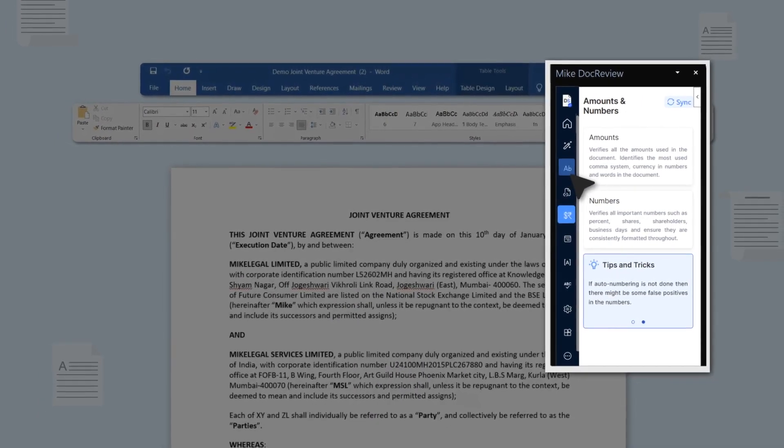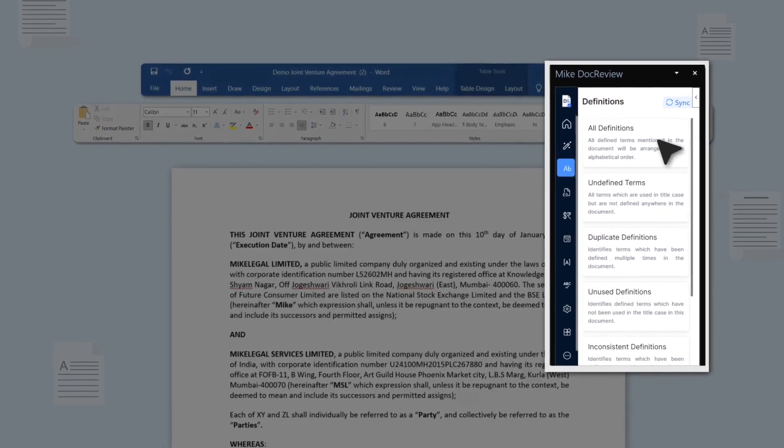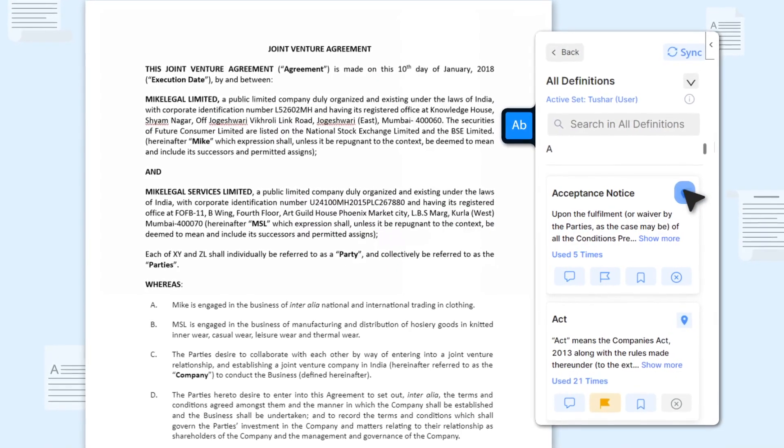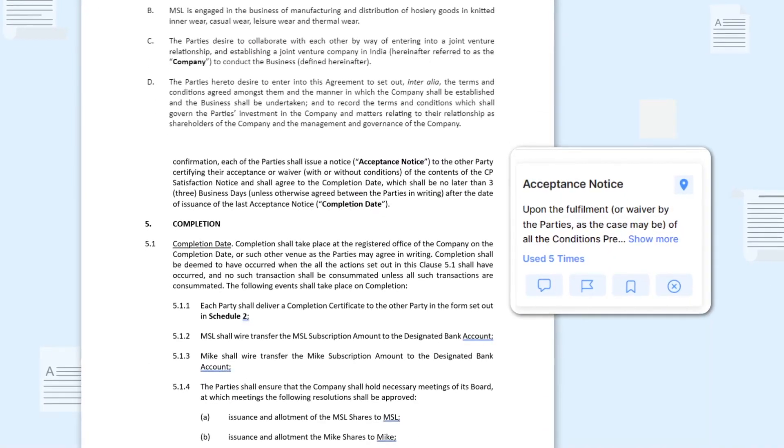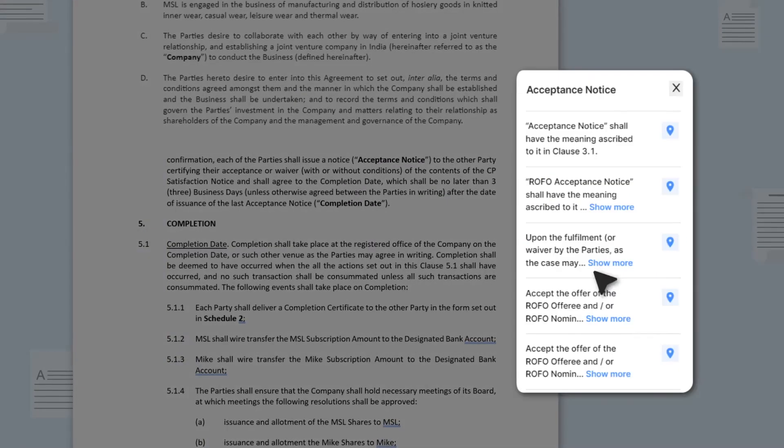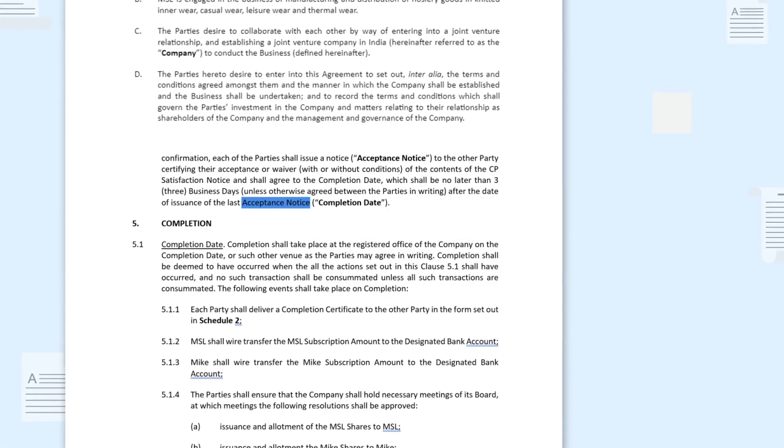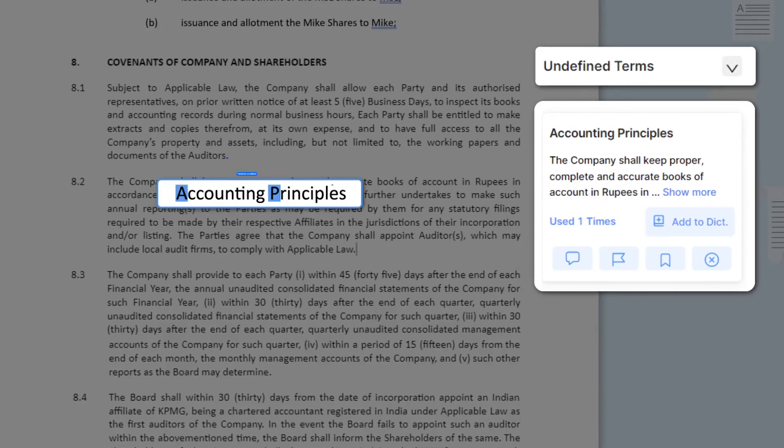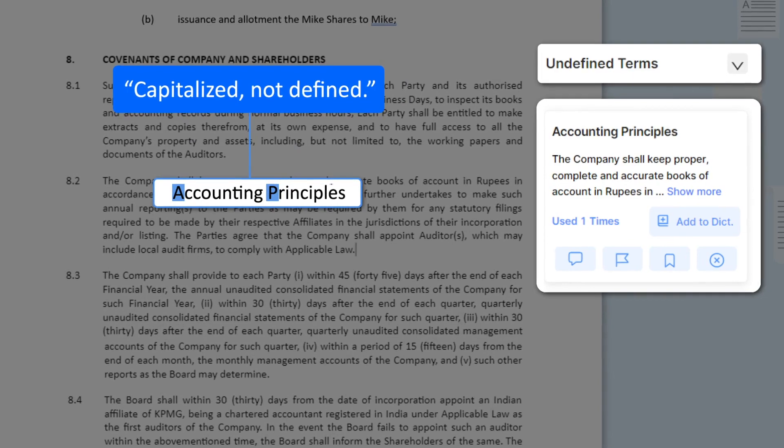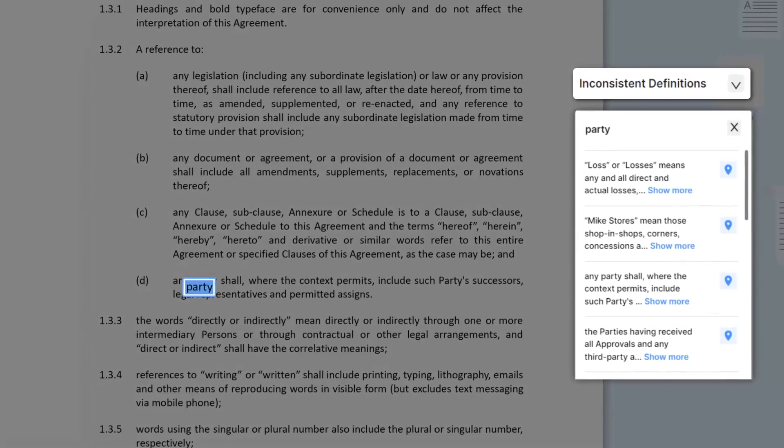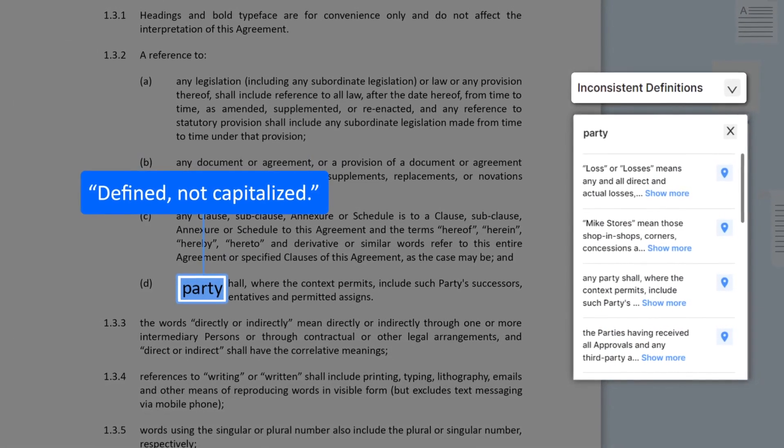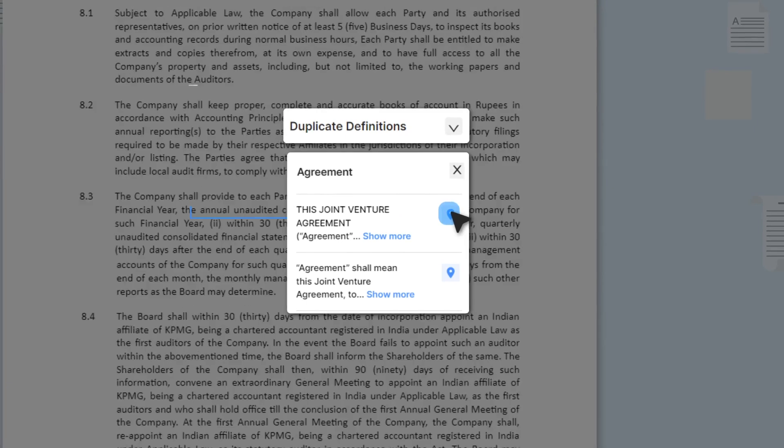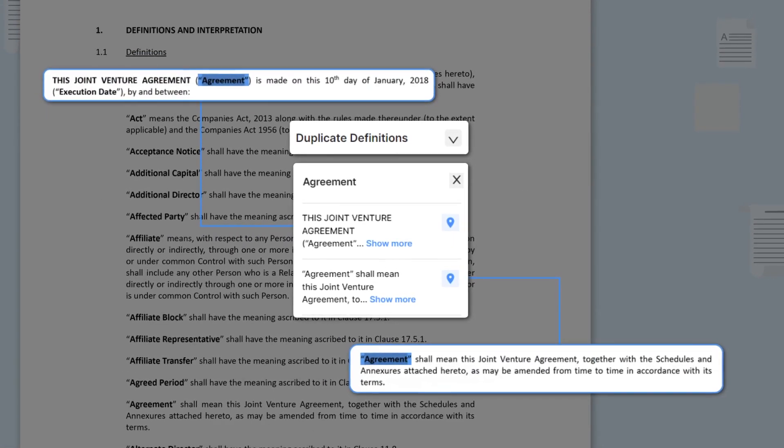You can easily review all the definitions and how they're used in the entire document. Quickly identify undefined terms, inconsistent definitions, or duplicate definitions to swiftly clean up the draft.